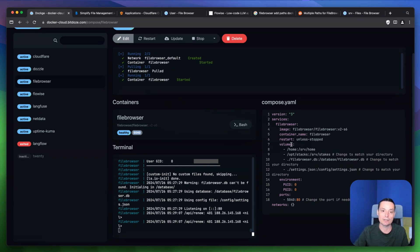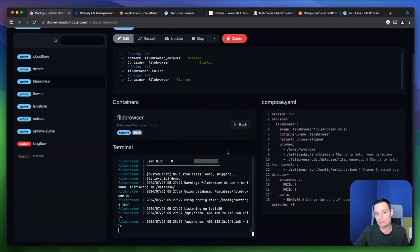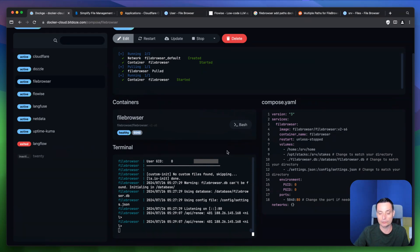In this way you can install File Browser with Docker and Docker Compose. I hope you enjoyed the video — if you want to see similar videos on applications installable with Docker or other DevOps tutorials, I've linked a playlist at the end. Thanks for watching and see you in the next video.